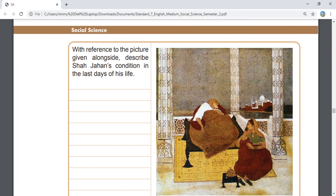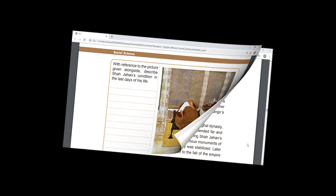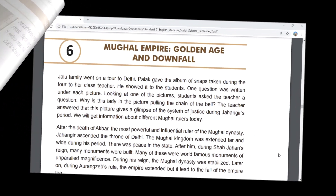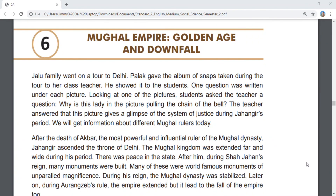Chapter 6 is completed here. In Chapter 6, we studied about the Mughal rulers — their golden age and downfall.